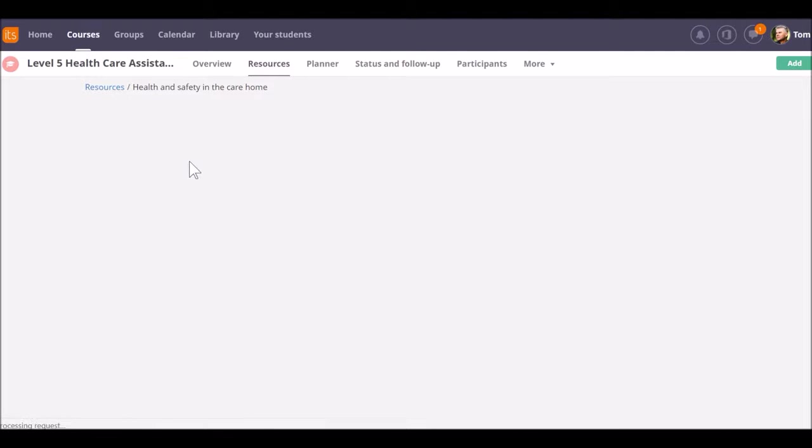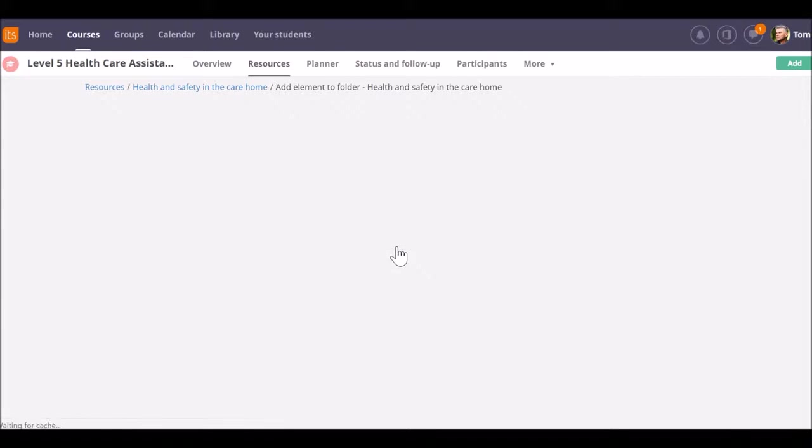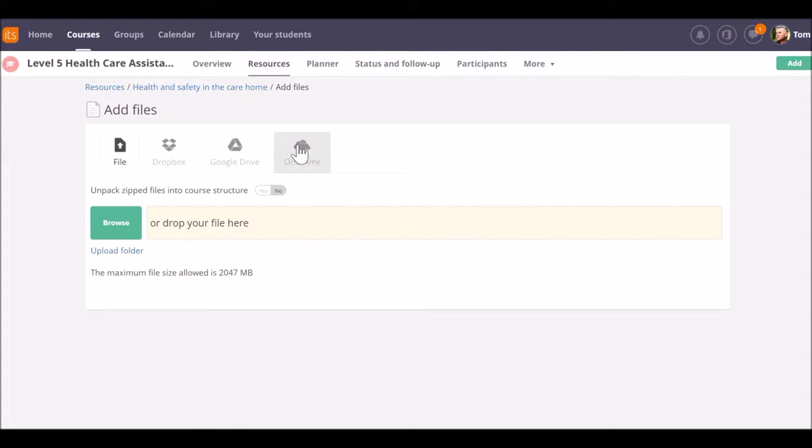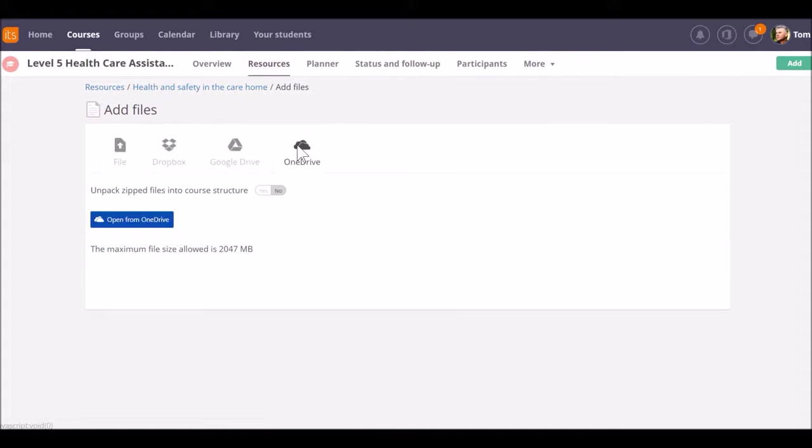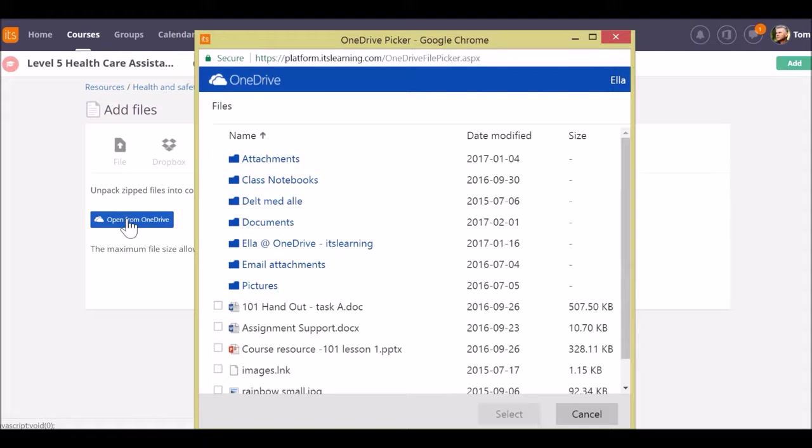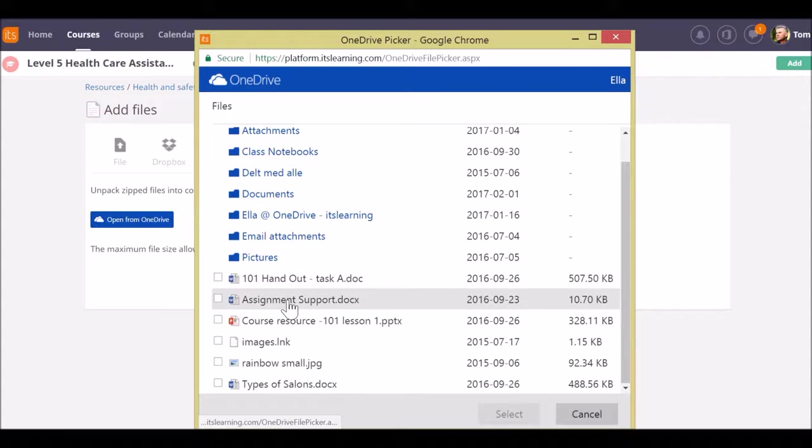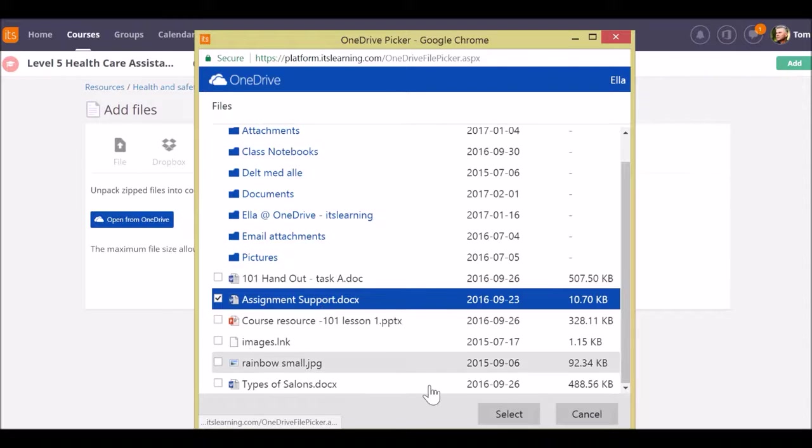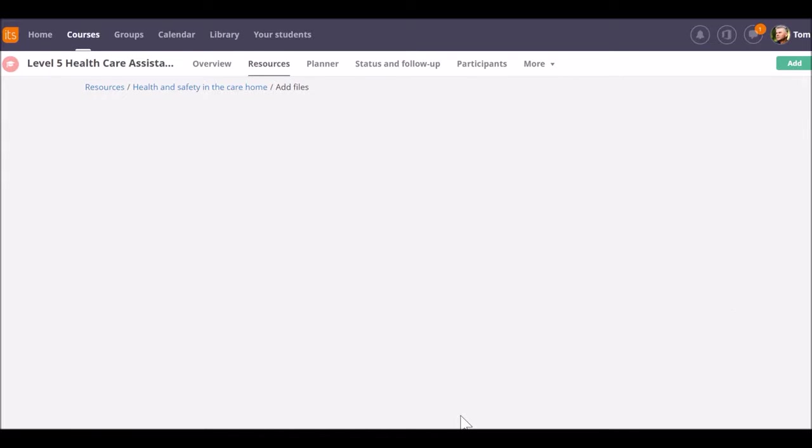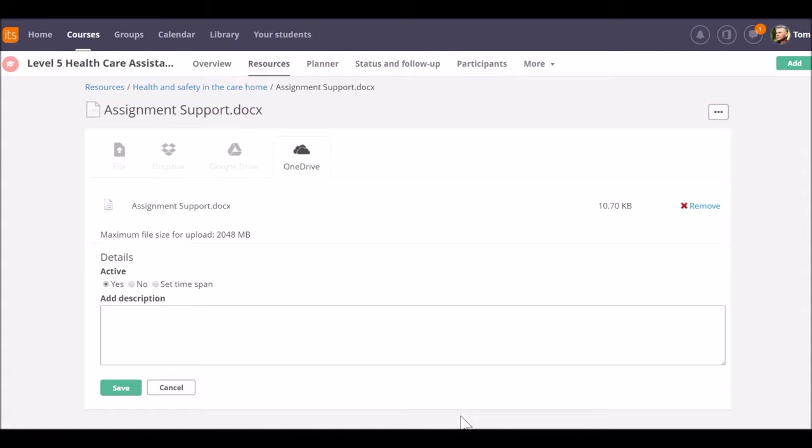Again, if I click on Add, File or Folder, it's a similar process. I click on the OneDrive tab, Google Drive, Dropbox, whichever one I'm using. Go to Open from OneDrive and find the file that I want to upload. Once it's uploaded, I click Save.